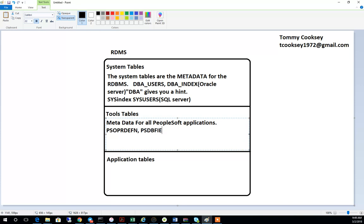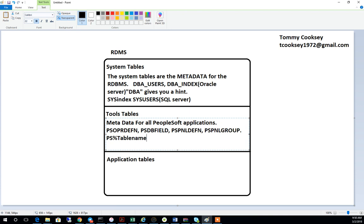Tools is the underlying architecture required to provide the environment needed to run a PeopleSoft implementation. For instance, PS_OPRDEFN stores your users; PS_DBFIELD is where you store your fields on your pages. The pages you navigate to are stored in PS_PANELDEFN, and the components you navigate to are in PS_PANELGROUP. Usually if you see 'PS_' followed by the table name, chances are you are dealing with a tools table.